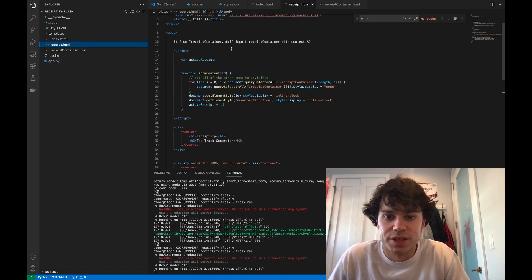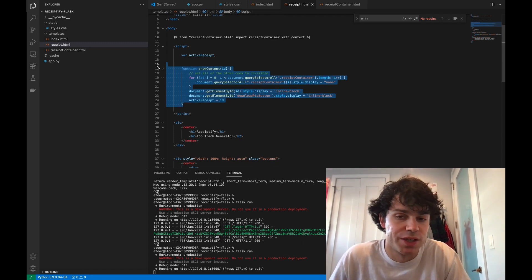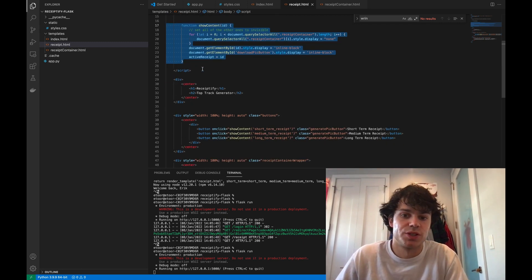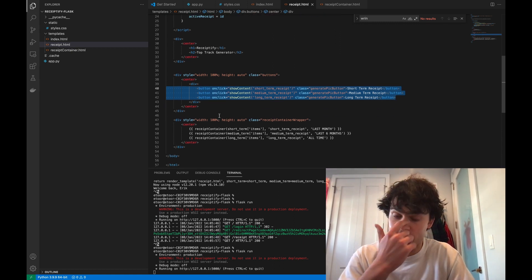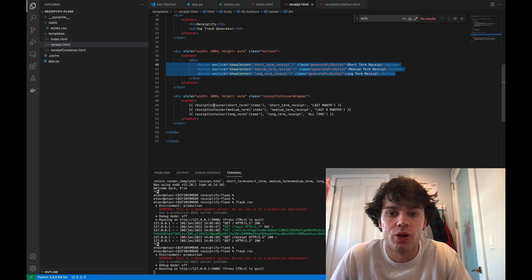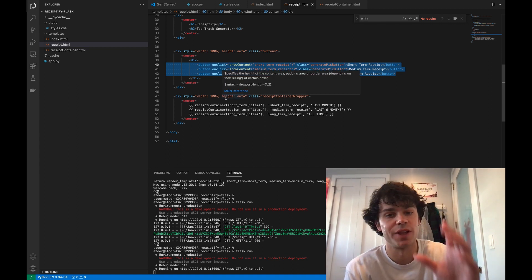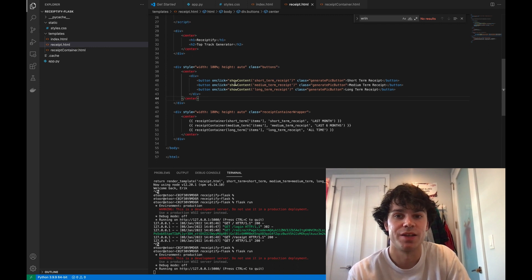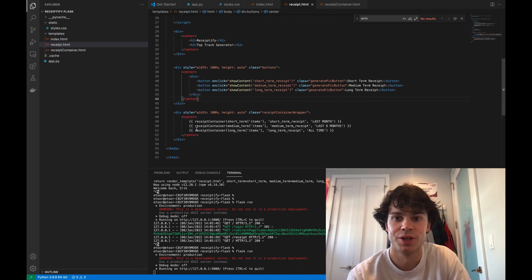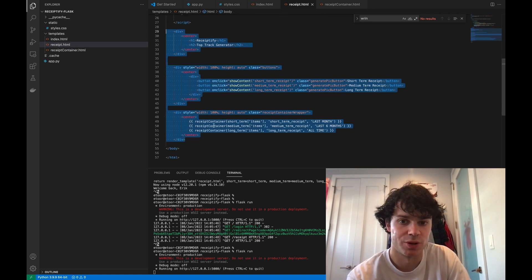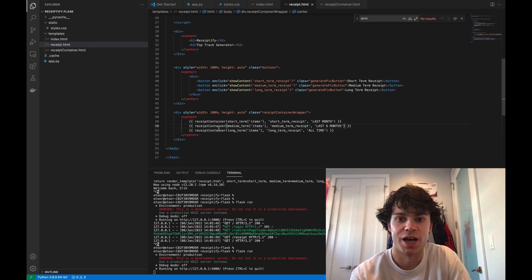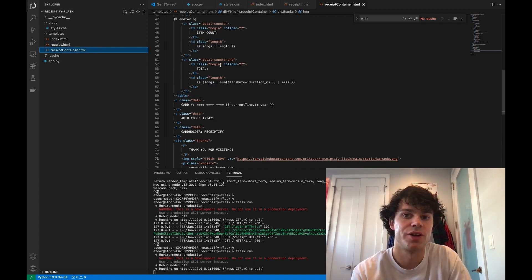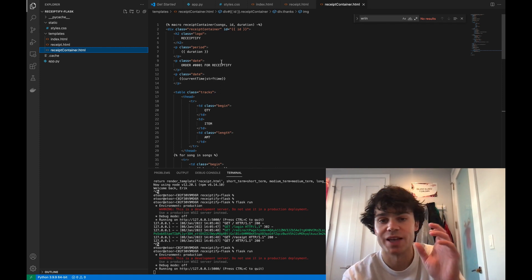And then in my receipt template, all I did here was I created this show content JavaScript function. So we'll have three buttons where I'll show you one receipt at a single time. And then what I'll do here is I'll call, it's called like a Jinja macro, but Jinja is just the flavor of HTML that you see here. And it basically is a function that helps me keep this code very simple because if you see, my only code is basically here, and then I'm just calling receipt with the information I need. So I have my short-term receipt, my medium-term receipt, and my long-term receipt.